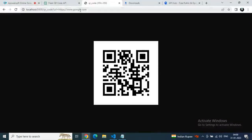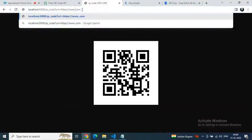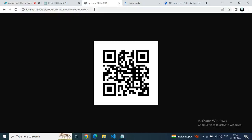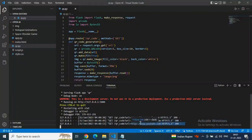You can see in the terminal how the code is working. If you want to check it, just change google.com to youtube.com and we will get the YouTube QR code image. And indeed, we get another QR code image for YouTube. Our API is working in VS Code.